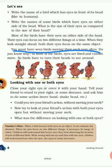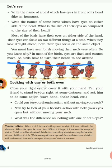Birds' eyes can focus on two different things at a time. When they look straight ahead, both eyes focus on the same object, allowing them to estimate distance. When their eyes focus on two different things, it increases their range of vision. You must have seen birds moving their neck very often — do you know why? In most birds, the eyes are fixed and cannot move, so birds have to turn their head to see around.